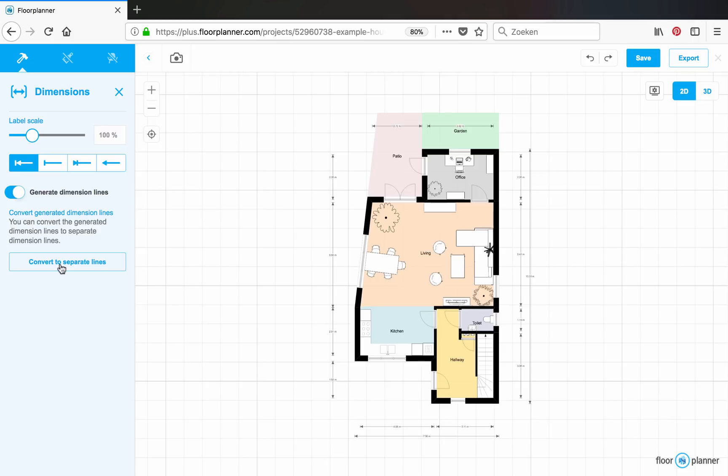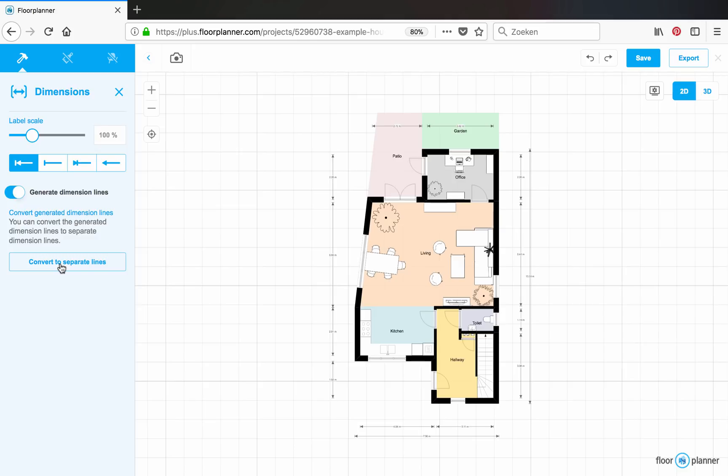But if you do this, make sure that you are finished with drawing your walls. Because you can't use them anymore to modify your walls. So let's click convert.